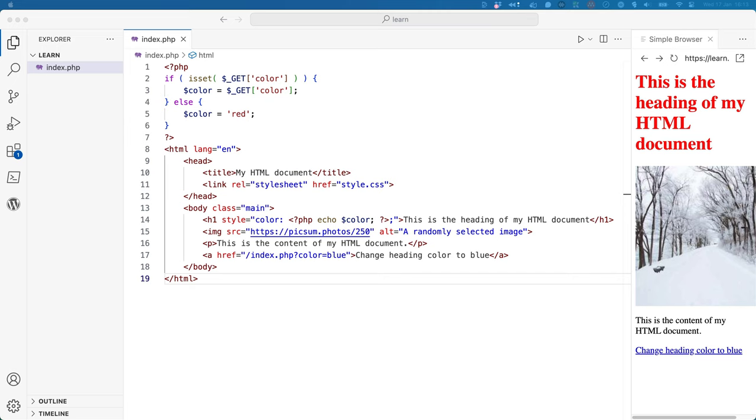This is also the first time you might have seen an if statement. If statements are used to check if a condition is true, and if it is, run the code inside of the if statement. This is known as a conditional statement.